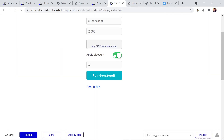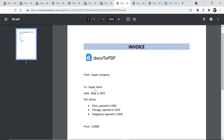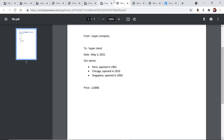Let's try it again but this time without a discount to see if the condition is properly applied. This time, as we've unchecked the toggle for the condition, the text about the discount has disappeared — that paragraph is gone.